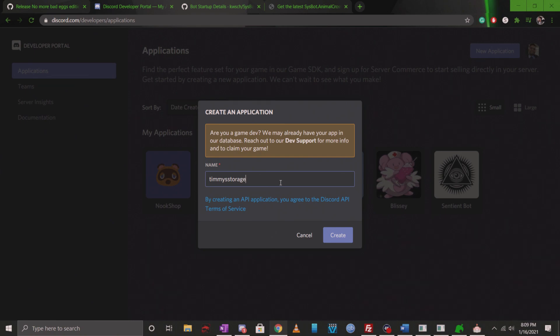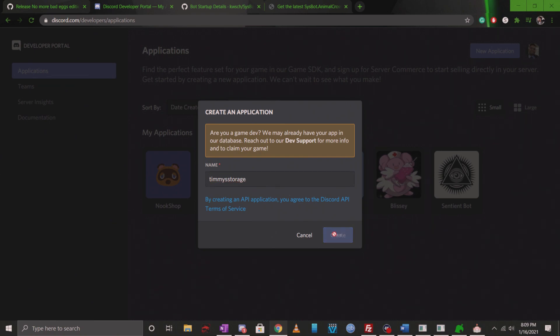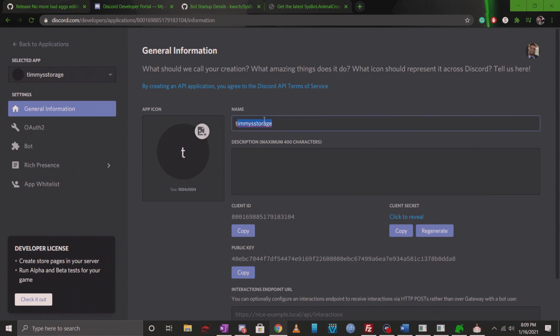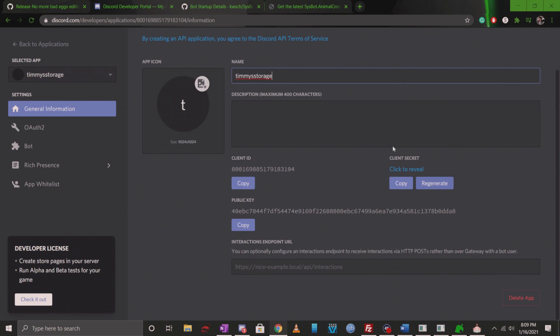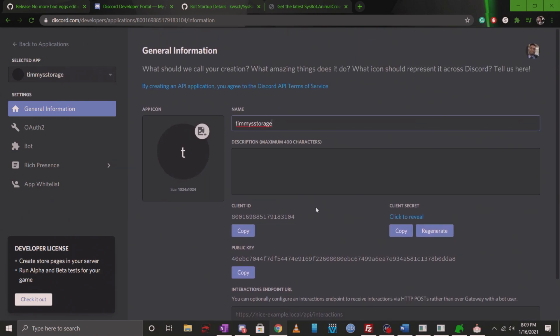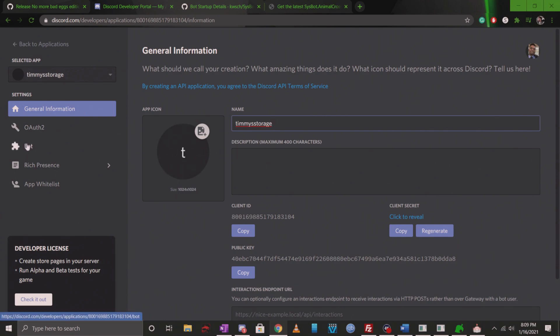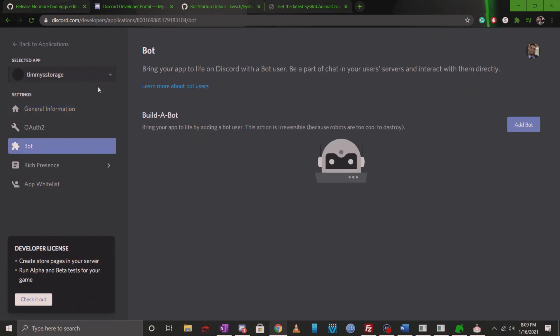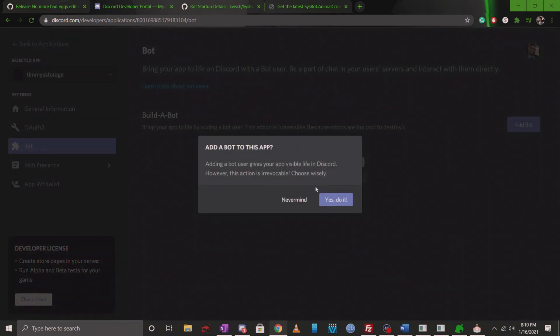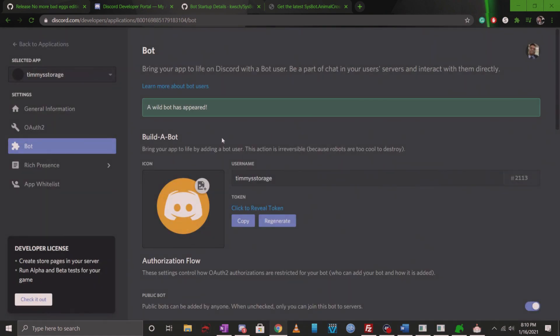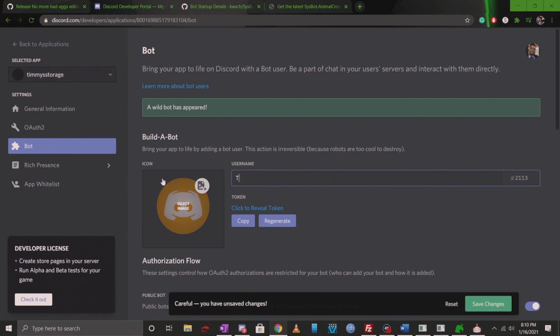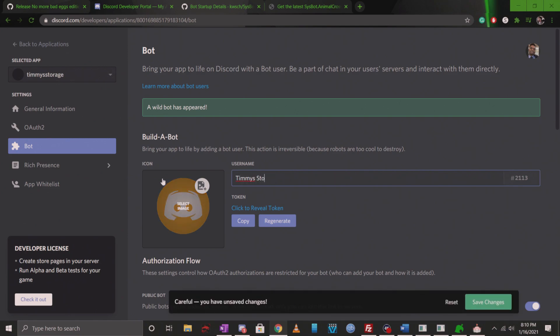Go ahead and create it. You can upload a picture if you'd like, that's totally up to you. You don't have to, or if you want to change the name you could also change the name here. There's a bunch of info here but you don't really have to worry about any of this right now. Head over to the left side where it says bot. Click on that. When you are here, you're going to see something called build a bot. Click on add bot, add a bot to this app. Click yes, let's do it. When you do it, it's automatically going to give you the name.